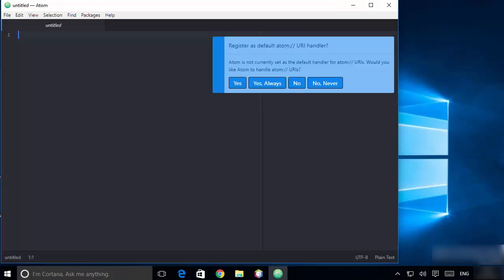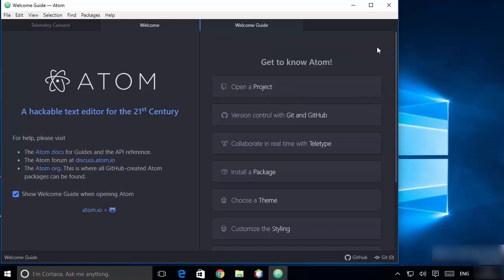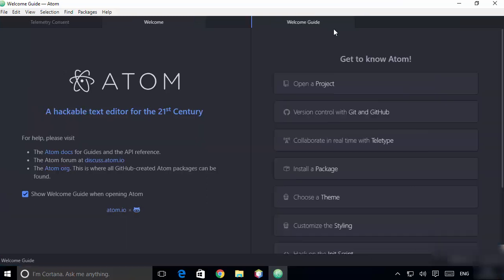Once Atom IDE is installed, it will launch automatically. You will be able to see the Atom IDE and some messages will appear. Just cancel all these messages.